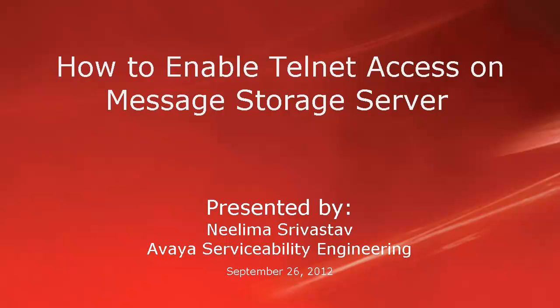Hi, my name is Nilima Shrivastav with Avaya Serviceability Engineering team. In this video, we will learn how to enable telnet access on message storage server.